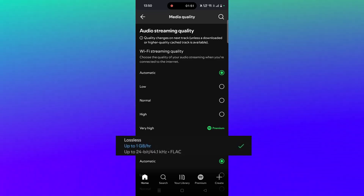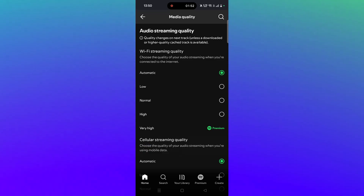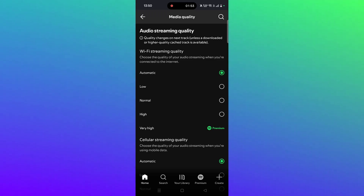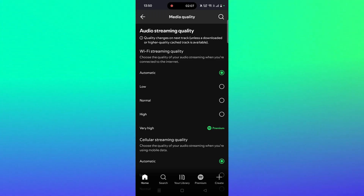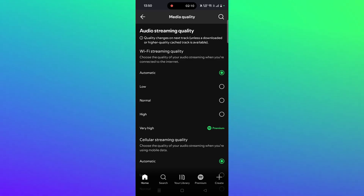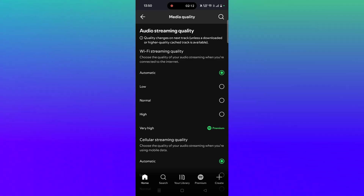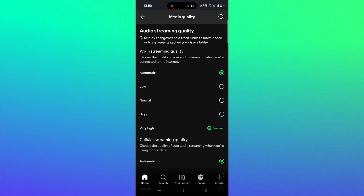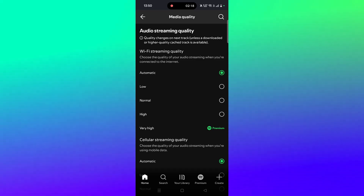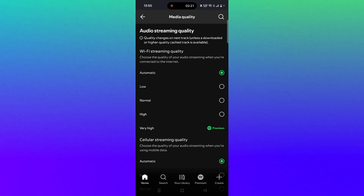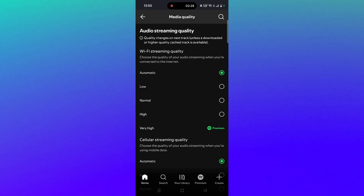Please remember, if you are not seeing the Lossless option, that means this feature has not yet rolled out to you. It will slowly roll out, and you will get a notification when it becomes available. You must also be a premium member of Spotify to access this feature.